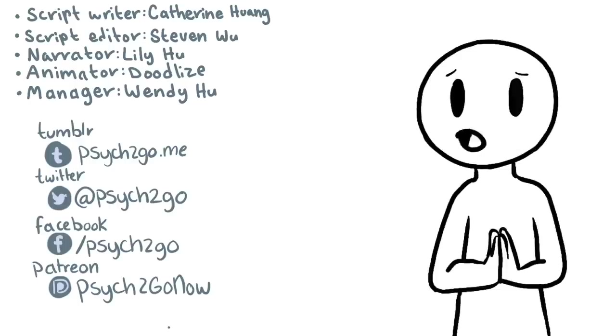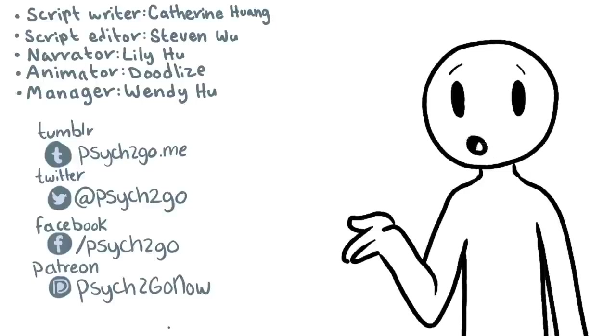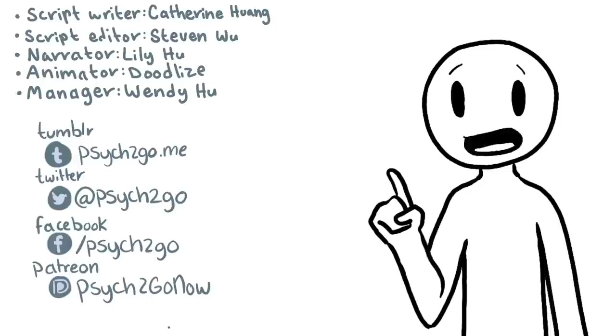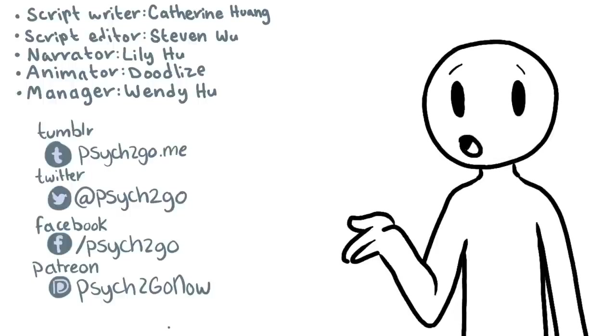Do you think you might be struggling with depression? We want you to know that you're not alone and we're here to help you. Please share your thoughts with us below. Also, don't forget to subscribe for more content from Psych2Go and check out our Patreon. Thanks for watching!